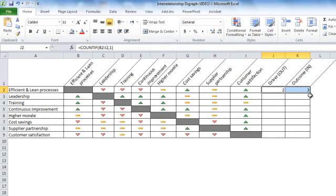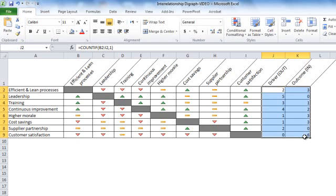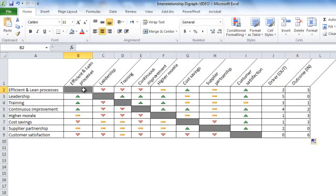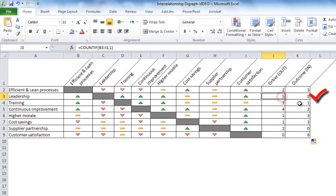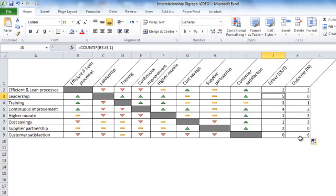Now, we apply both formulas across all ideas vertically. By this, we'll be able to figure out the significant driver, which is in this case, the leadership, with the highest number of out-arrows, and also we can figure out the significant outcome, which has the highest number of in-arrows.